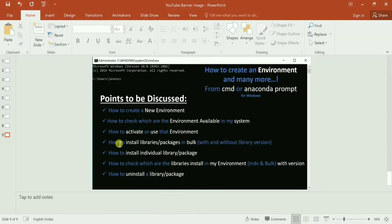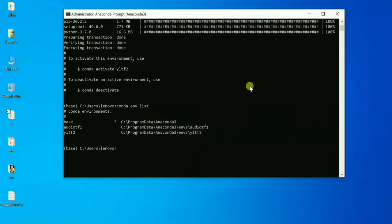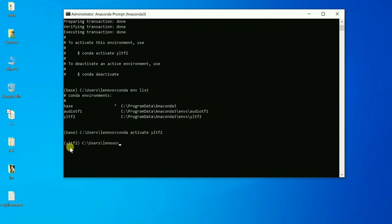Now the third point — how to activate or use that environment. To use the environment we created, write 'conda activate' followed by the environment name, 'yltf2', then press Enter. You can see that earlier we were in the base environment, and now we are in the 'yltf2' environment.